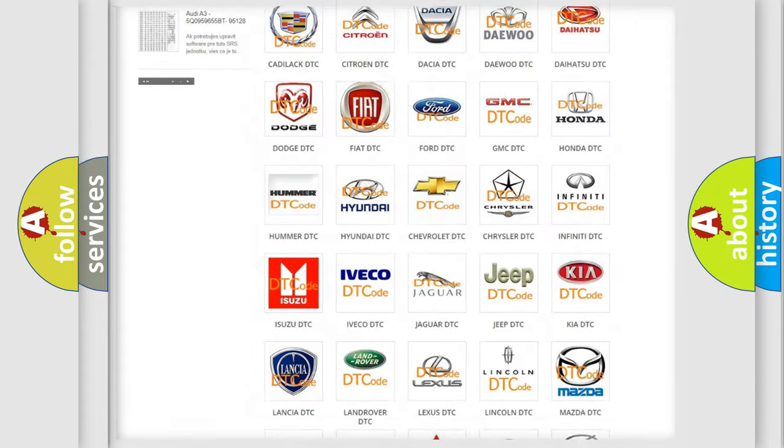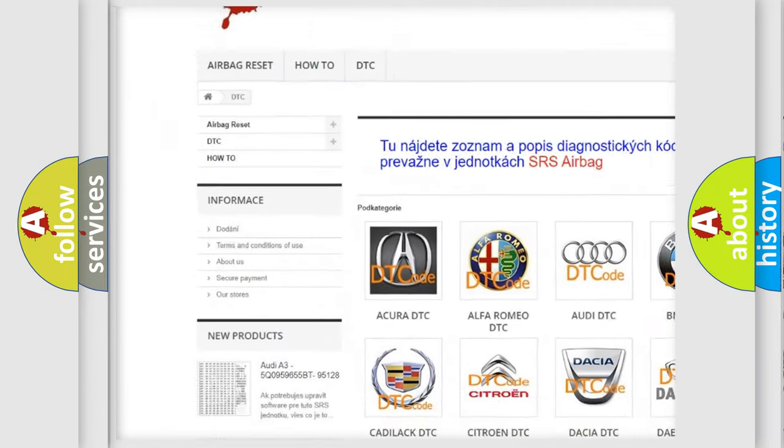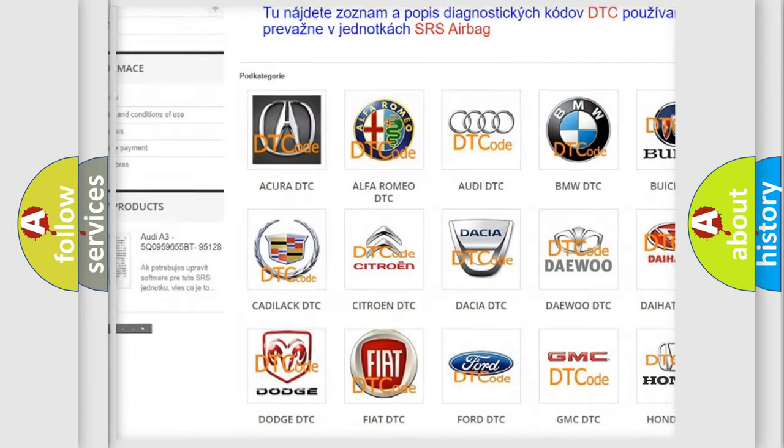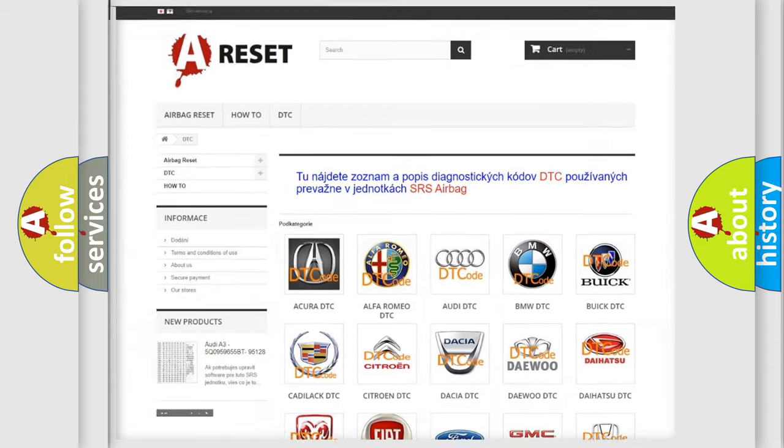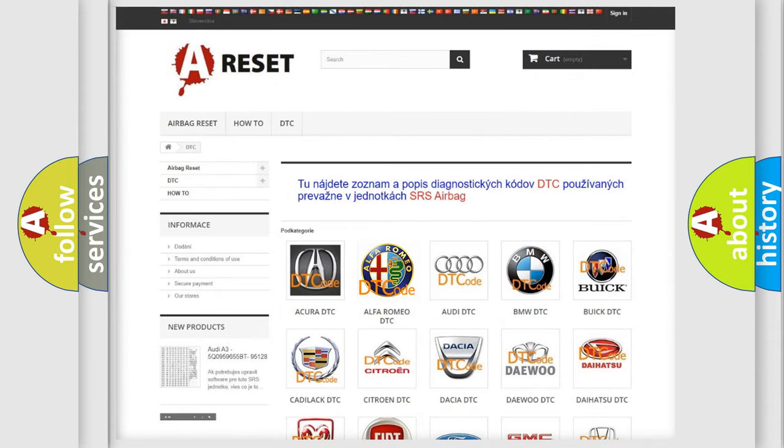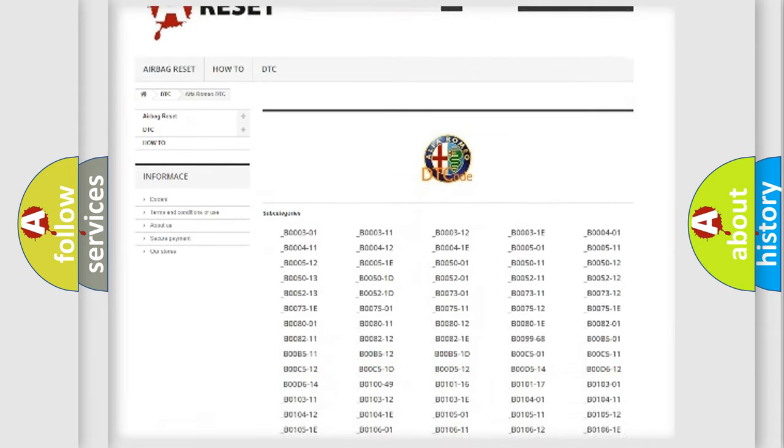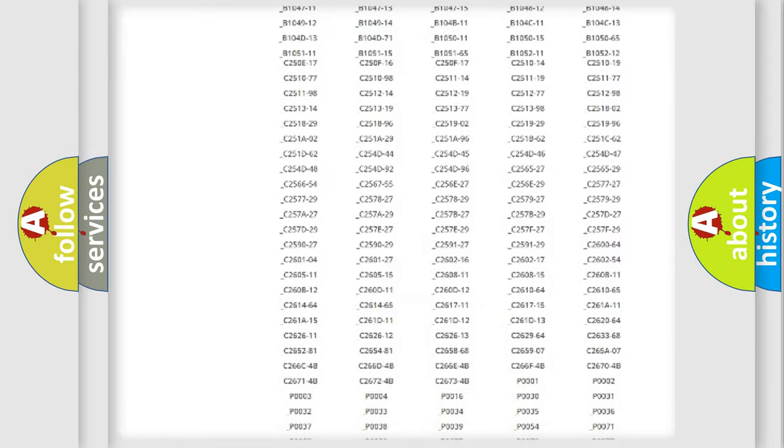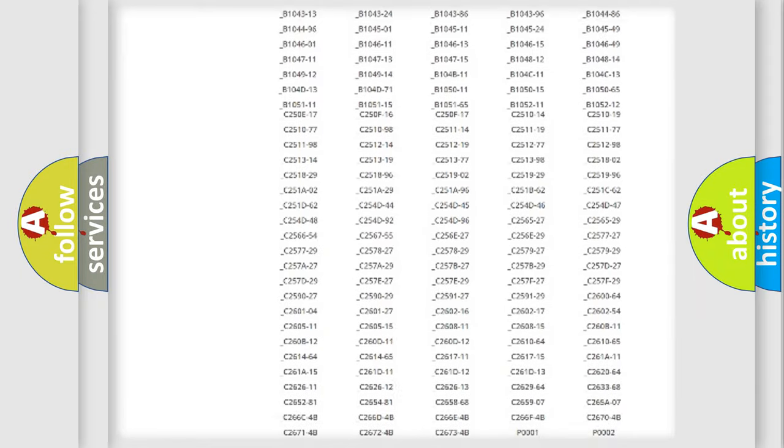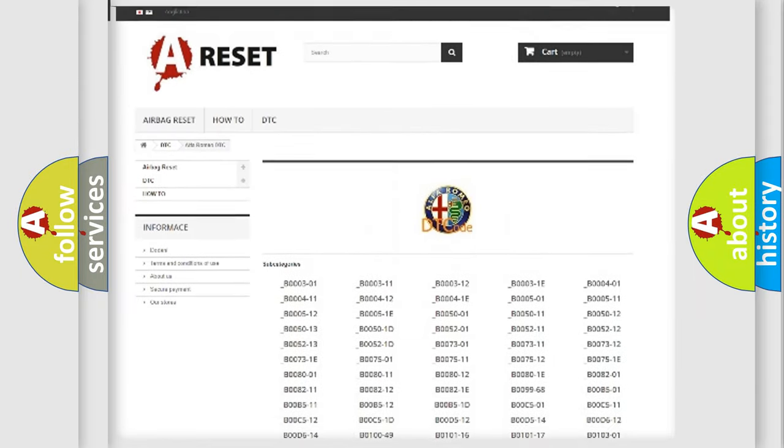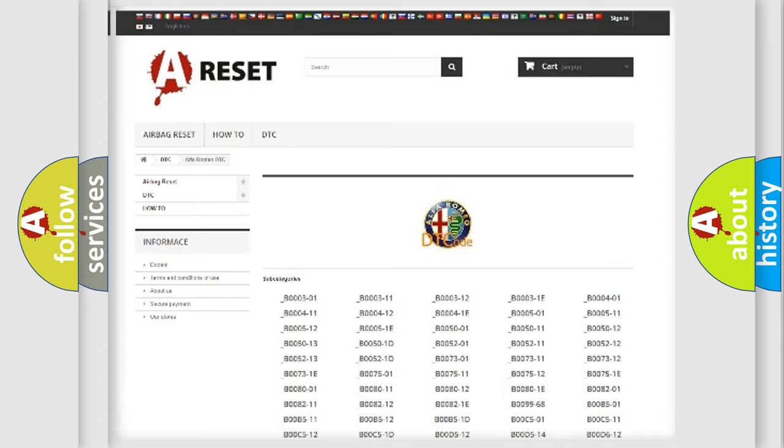Our website airbagreset.sk produces useful videos for you. You do not have to go through the OBD2 protocol anymore to know how to troubleshoot any car breakdown. You will find all the diagnostic codes that can be diagnosed in Alfa Romeo vehicles.